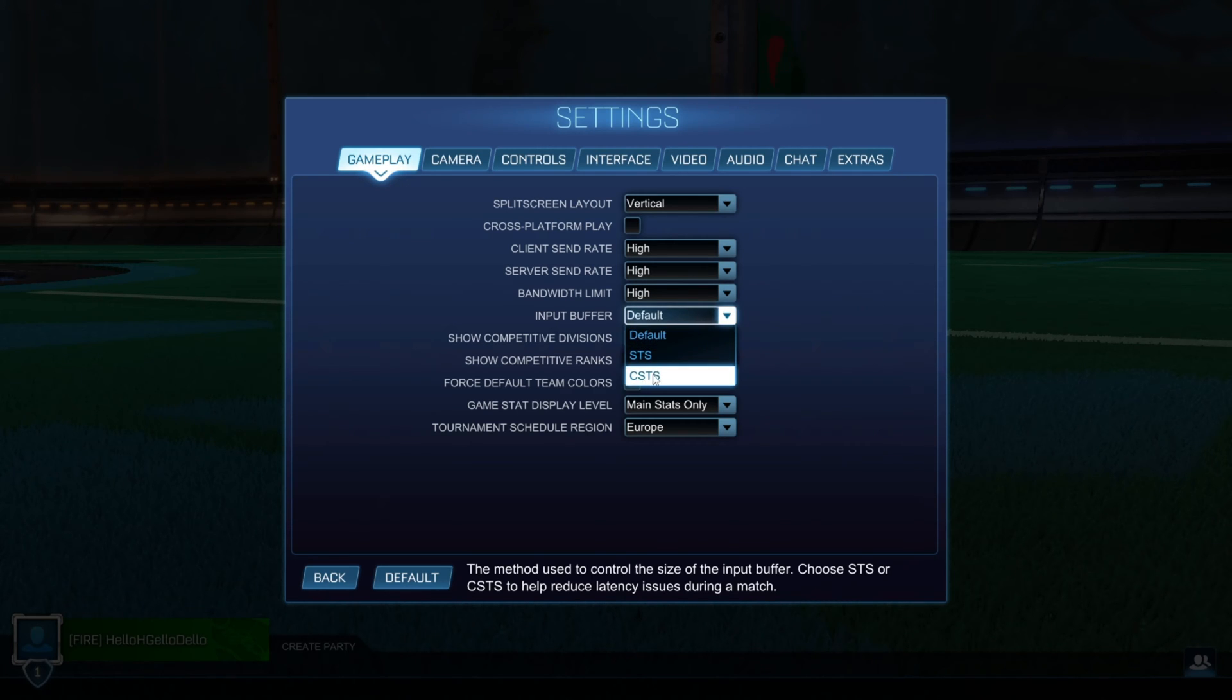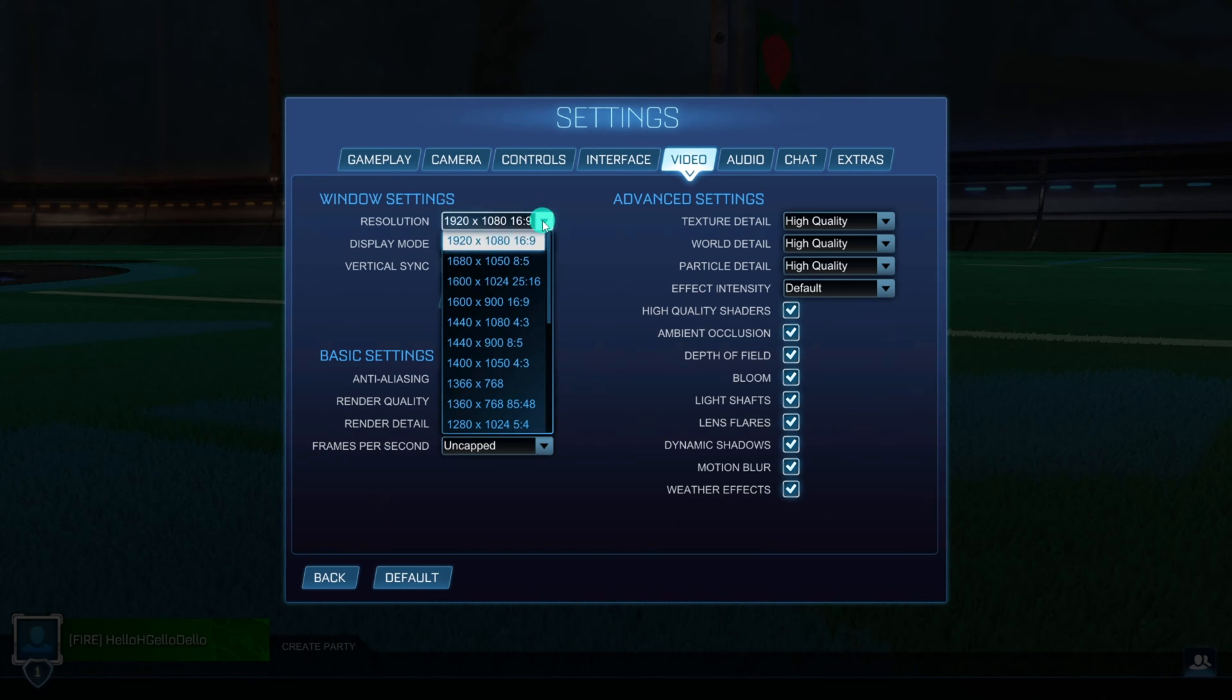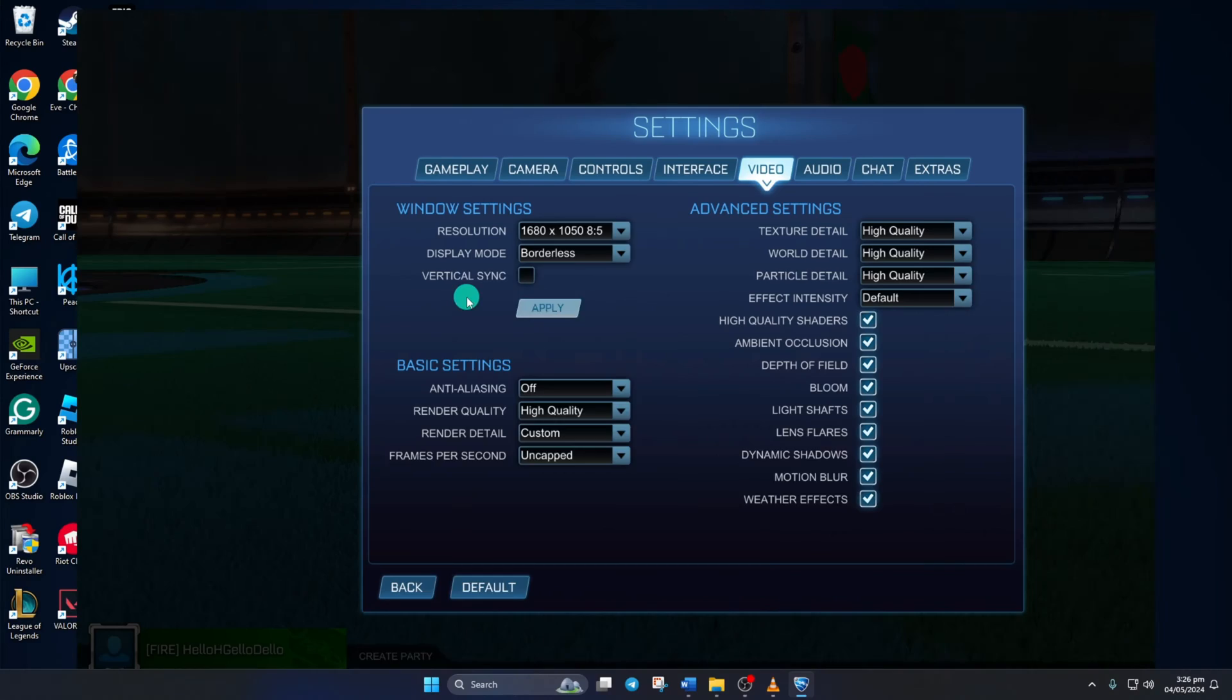Now, switch to the video tab. From here, lower the resolution and turn off vertical sync. Then click the apply button.